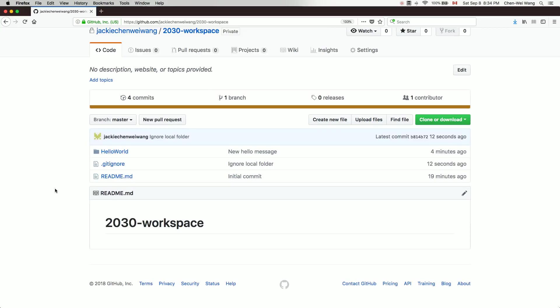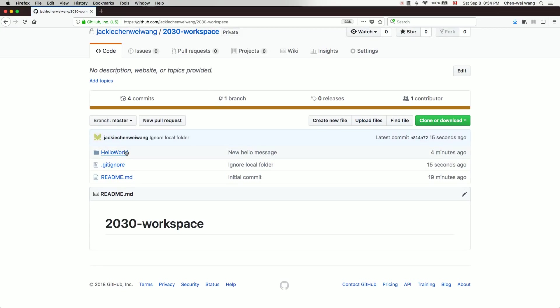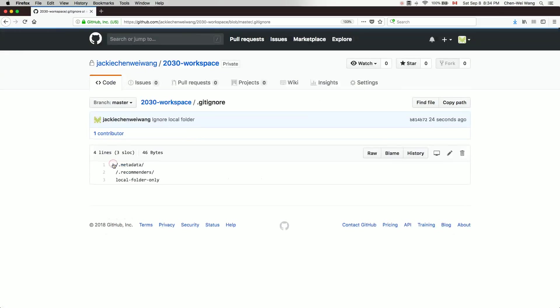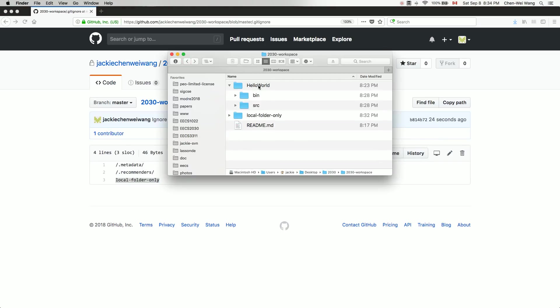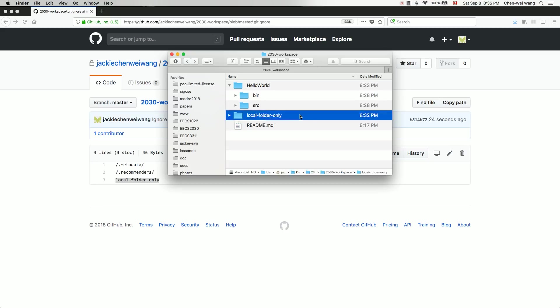Back on the GitHub web page, refreshing shows that the 'local folder only' folder was not pushed because it was ignored. The .gitignore file has been updated to include it. This feature is useful if you only store Java projects in the workspace, but it's good to know how to exclude local-only content from your online repository using the ignore feature.